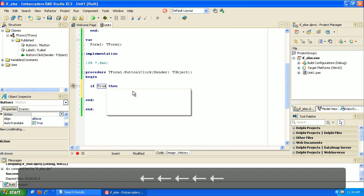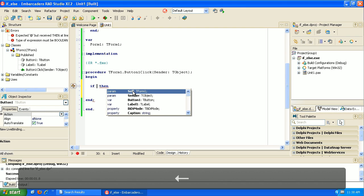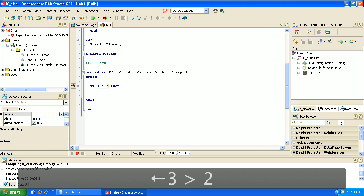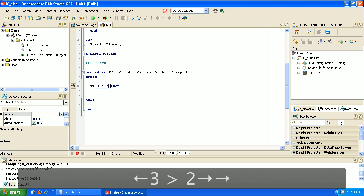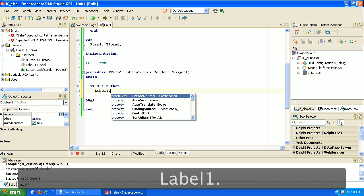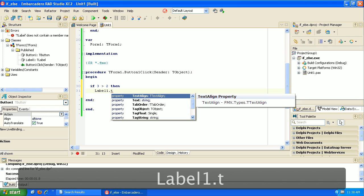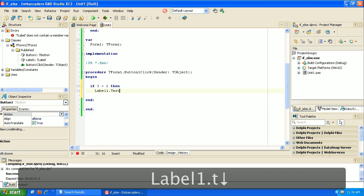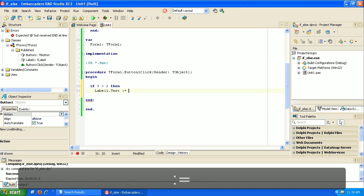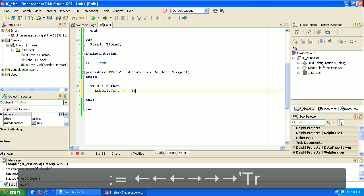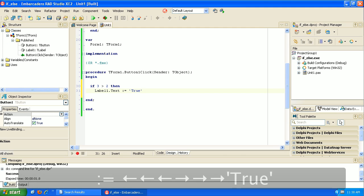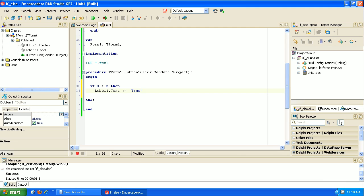So let's go ahead and say if 3 is greater than 2, which is true, then what we're going to do is say label 1, which we have there on the screen, let's write the text in there. Let's make it equal - and this is an assignment in Delphi, the colon and equal. So we're going to assign some text to this label. And let's put in there true. Let's just leave it at this and run.